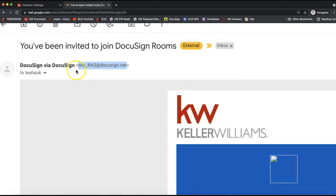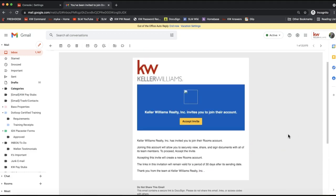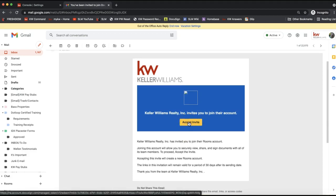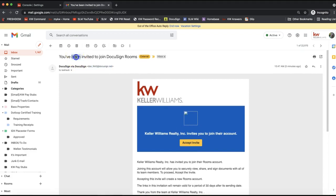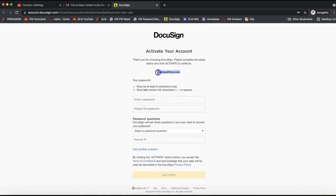The email will come from dse_na3@docusign.net — that is typically where DocuSign notifications come from, including the invite email. From your inbox, look for that DocuSign email letting you know you've been invited, and click Accept Invite.